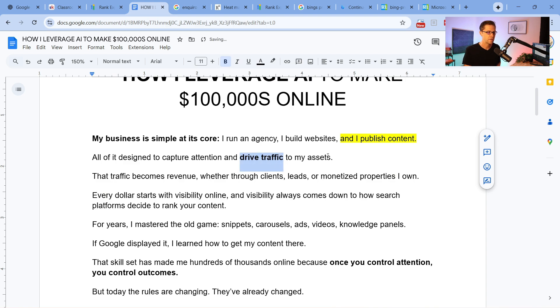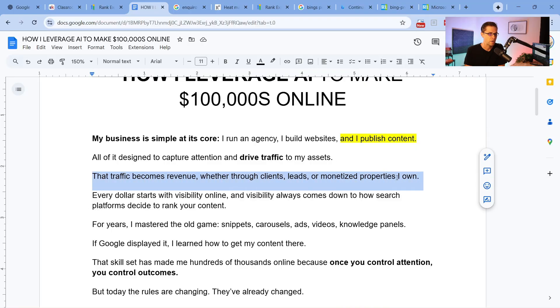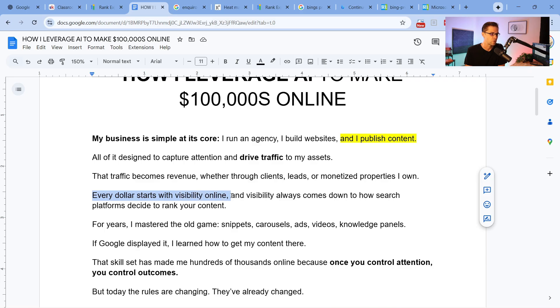You can monetize different ways when you're driving traffic to your assets. You can monetize in two distinct ways. Number one is the passive way, which is display ads — where you see those ads popping up on the screen. Number two is providing a product or a service, which you can make way more money that way. So that traffic becomes revenue, whether through clicks, leads, or monetized properties that I own.